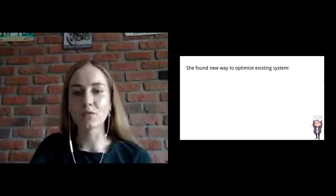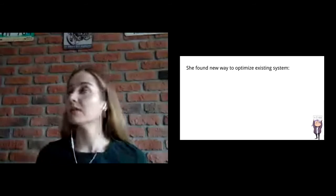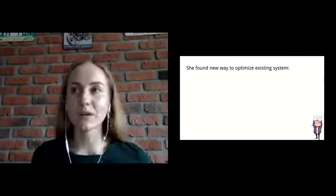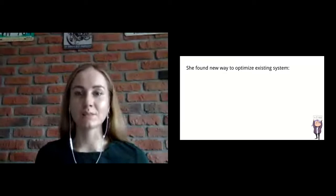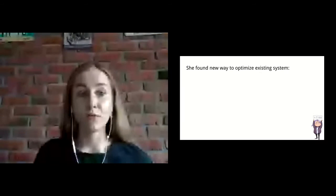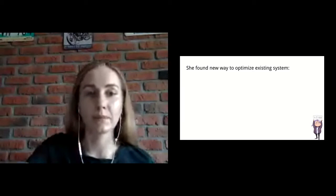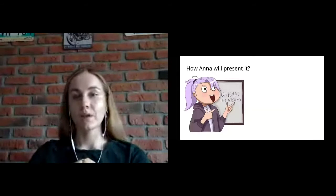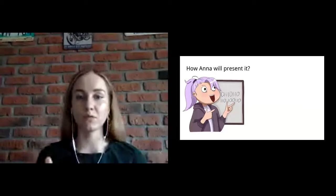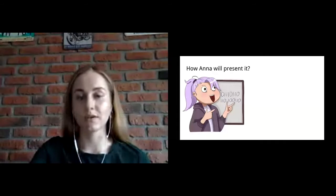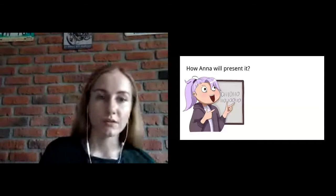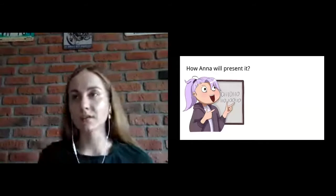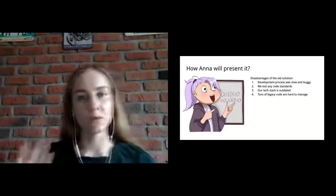She works on technical research and gets used to work more with the code than with people and her interests are optimization and new frameworks. She found new way to optimize existing system. This way may decrease the maintenance cost of existing products and help to implement new features faster and cheaper. So we can imagine the value that this solution may bring to us as a company.